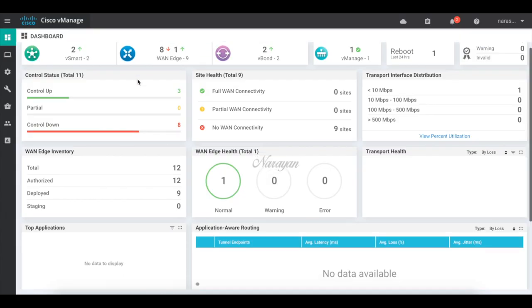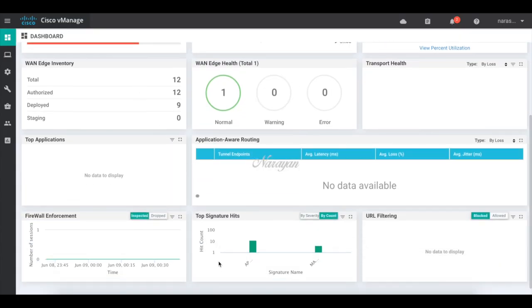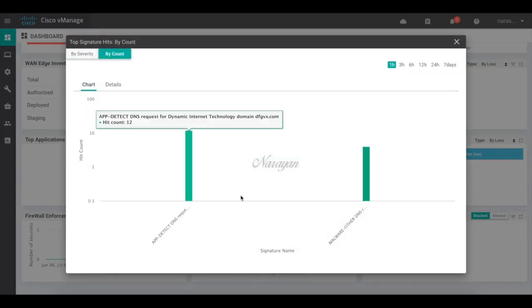Let's go back to the dashboard. In the dashboard you can view those events. Let me expand that. You can see the signature hits. IPS signature hits.